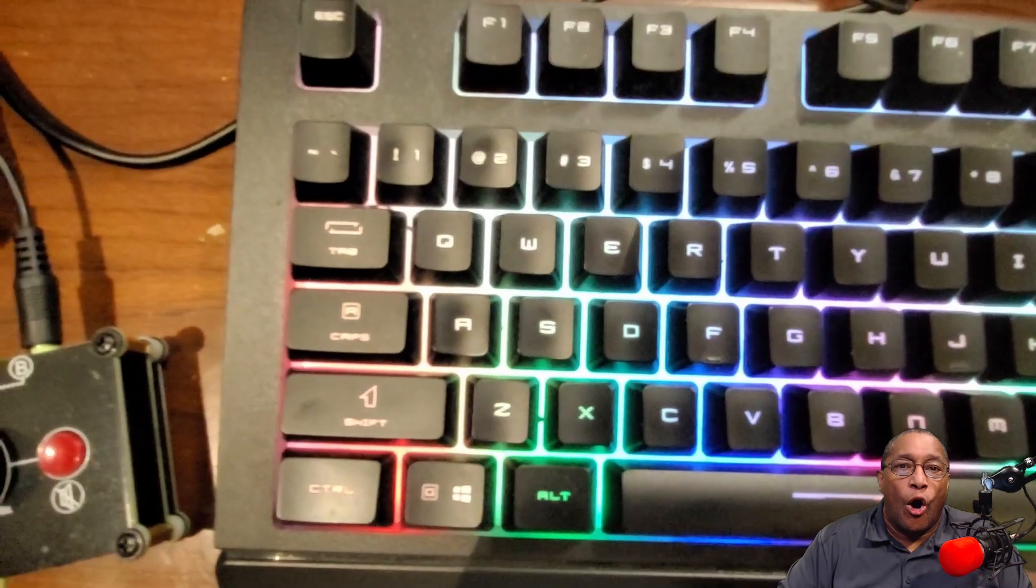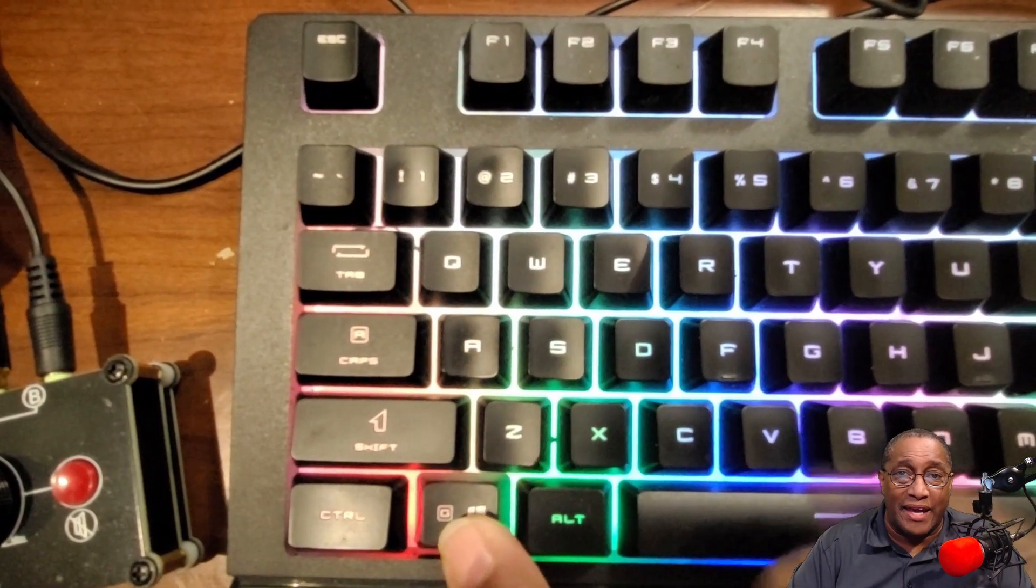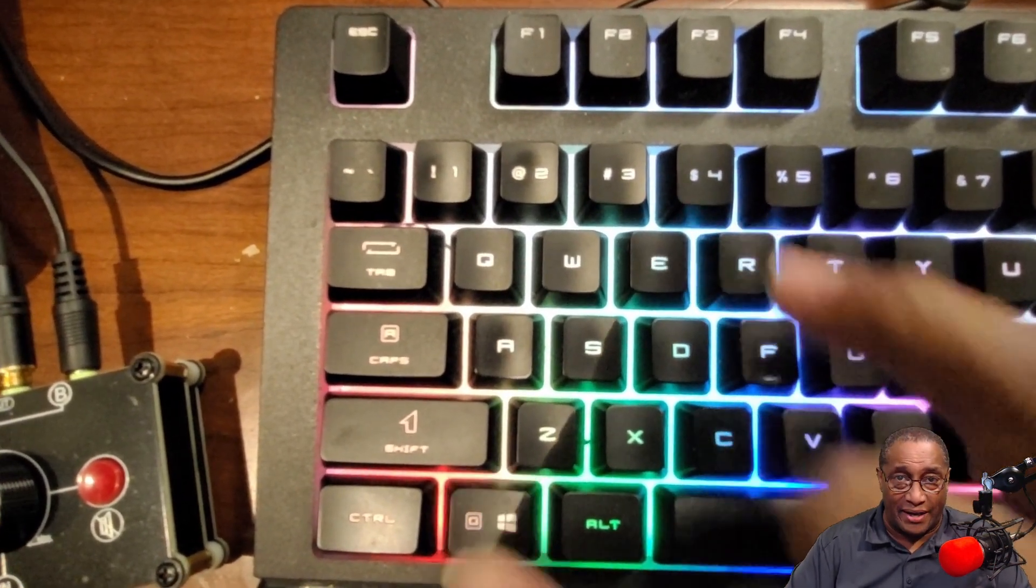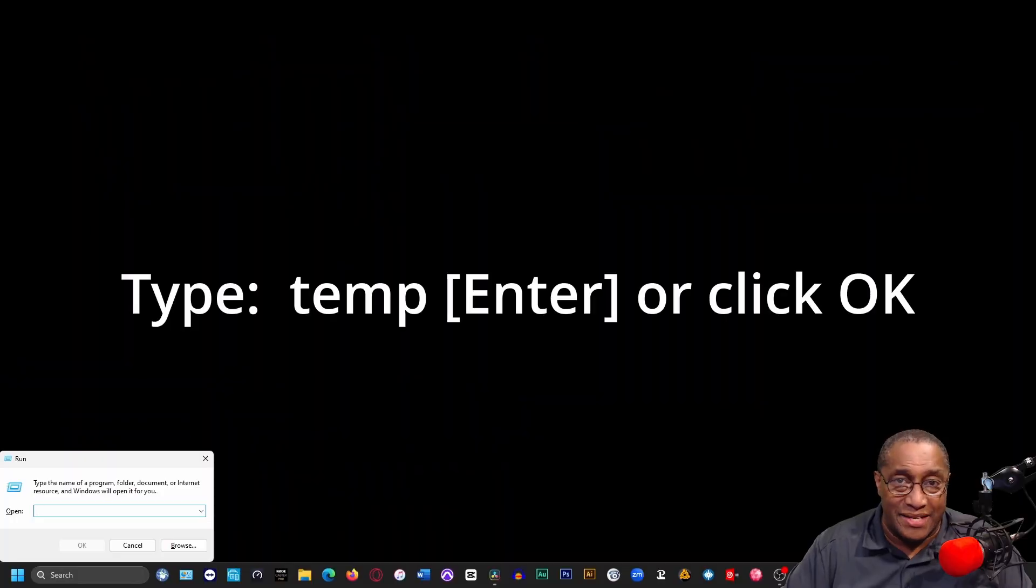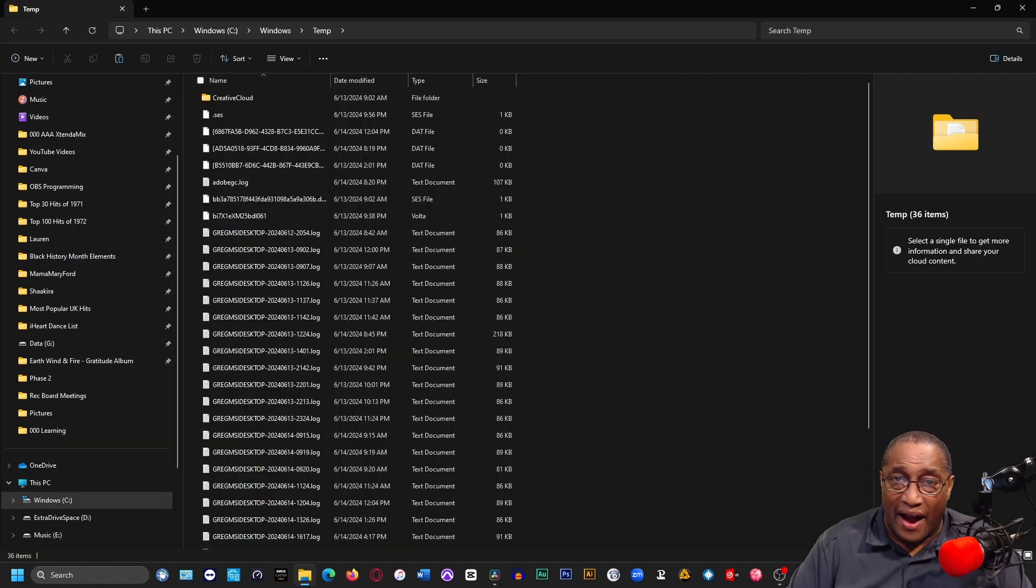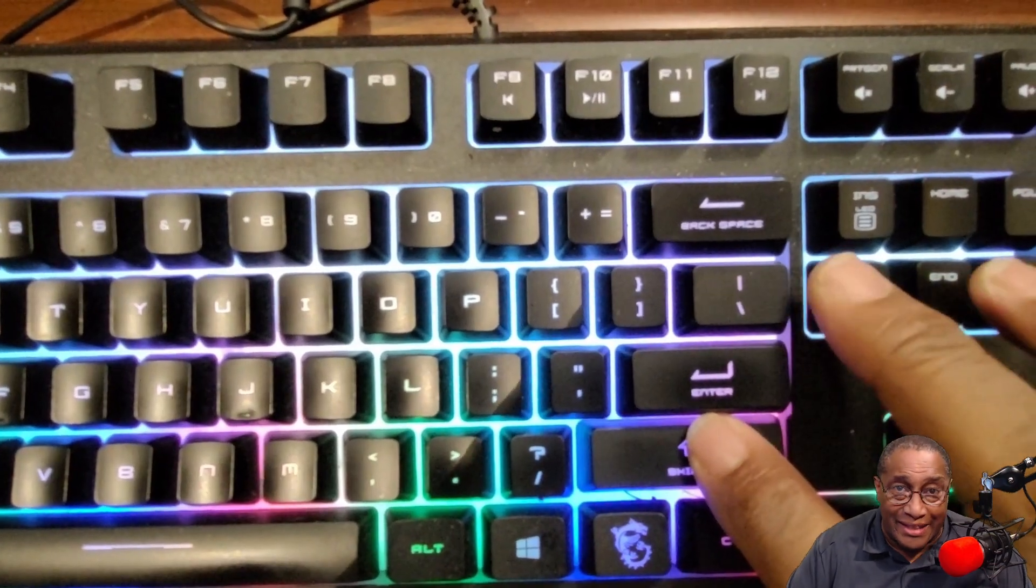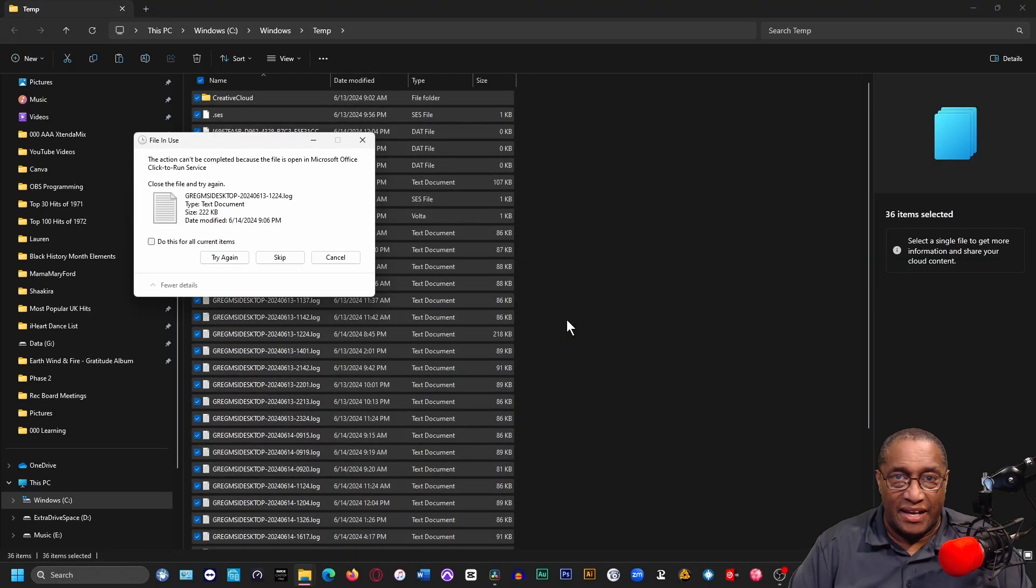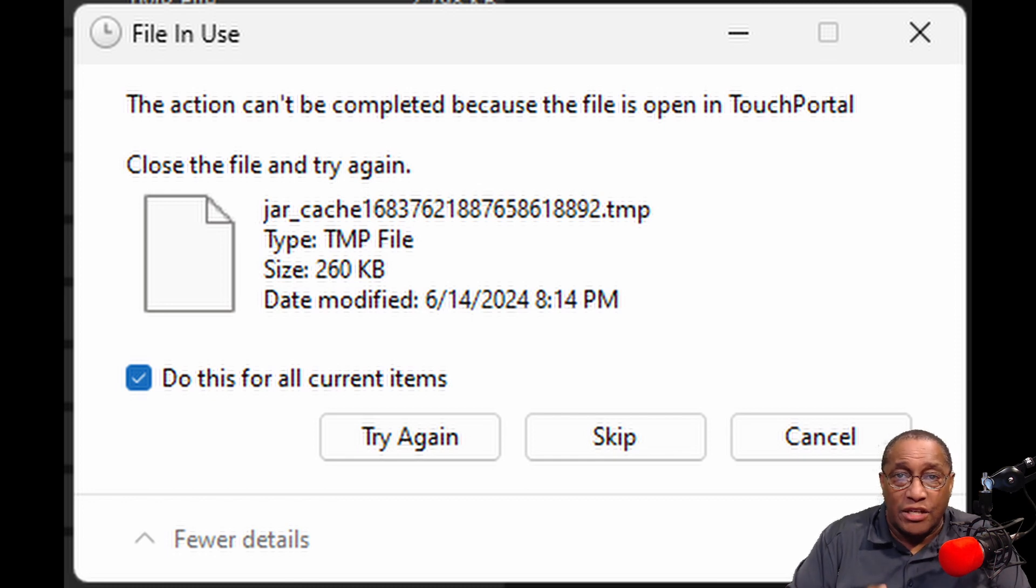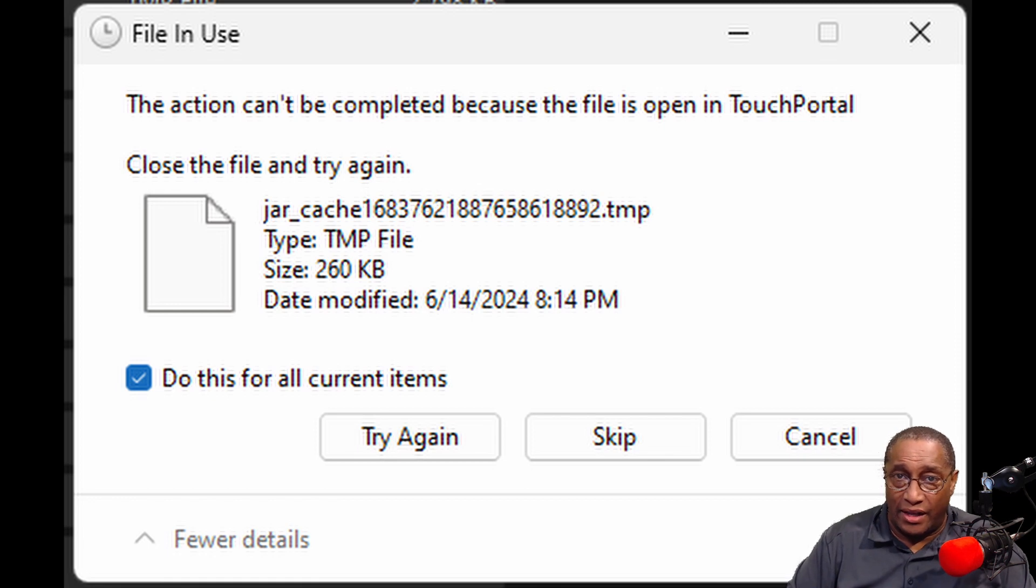Now, hold down the Windows button once again, holding the R button at the same time. Type in Temp. Enter. Click on any file, then hold down the Control-A. Hold Shift and click Delete. Click Yes. Now, in the File in Use window, check the box that says Do This for All Current Items and then click Skip.